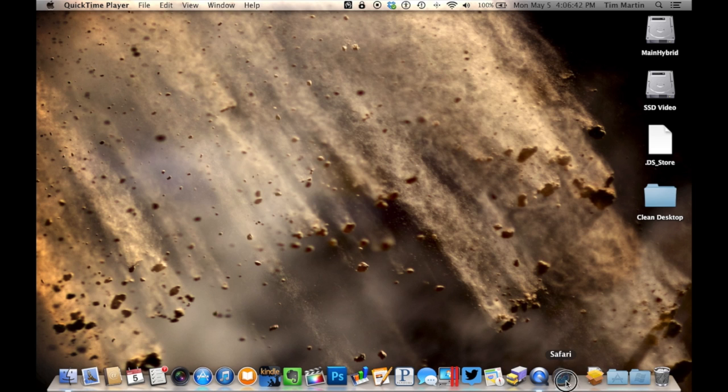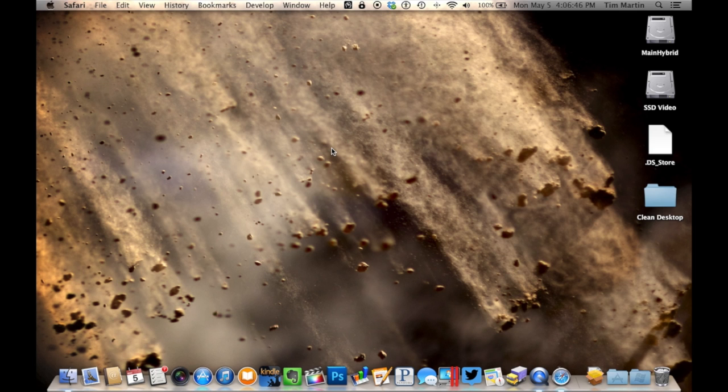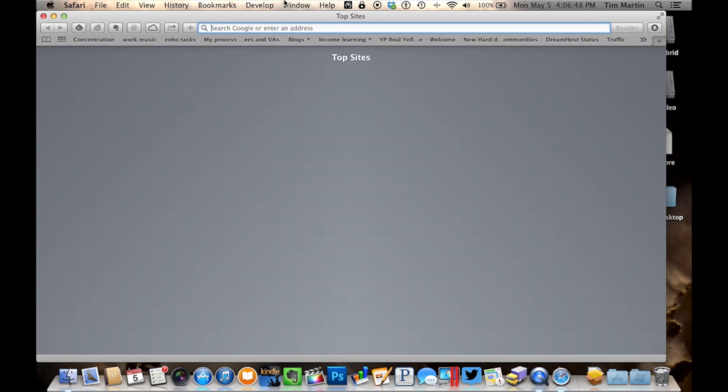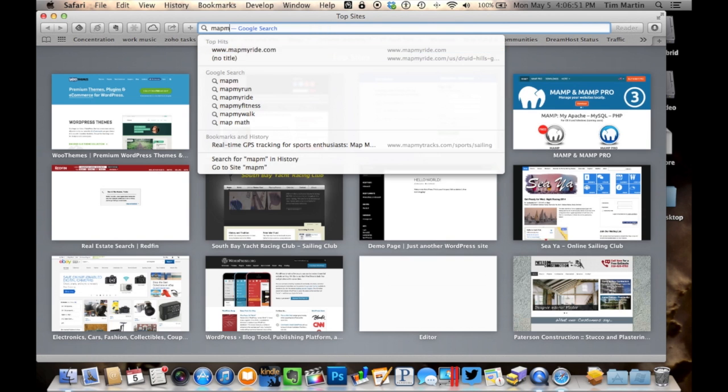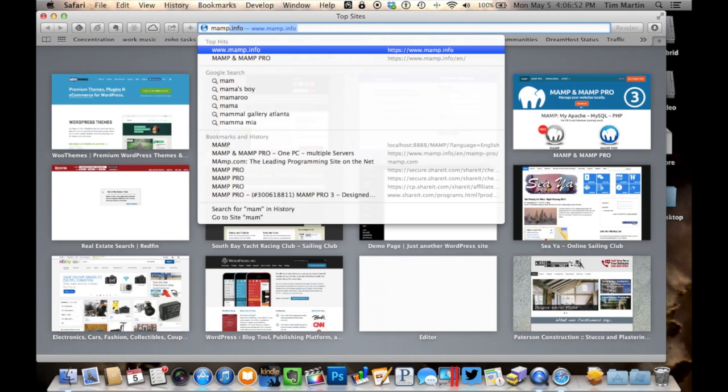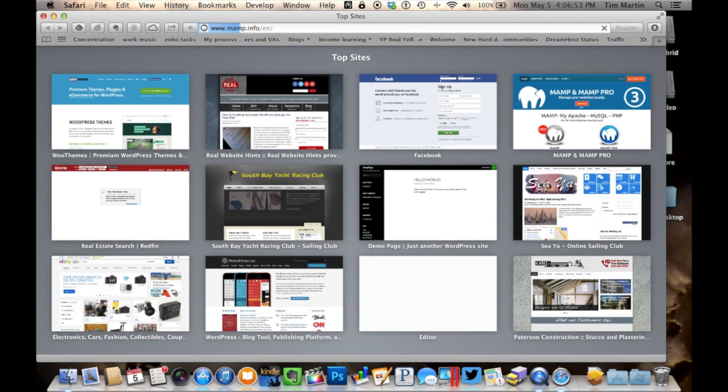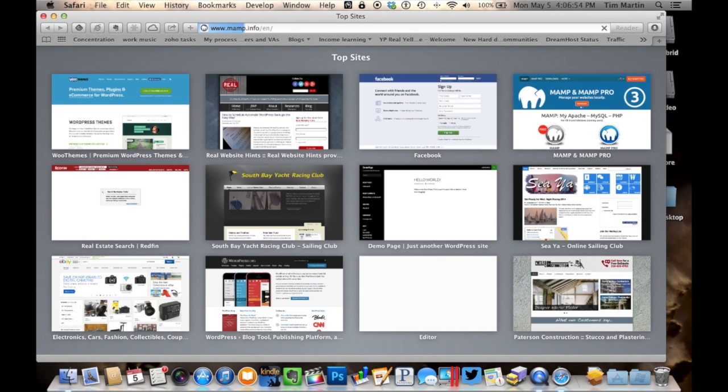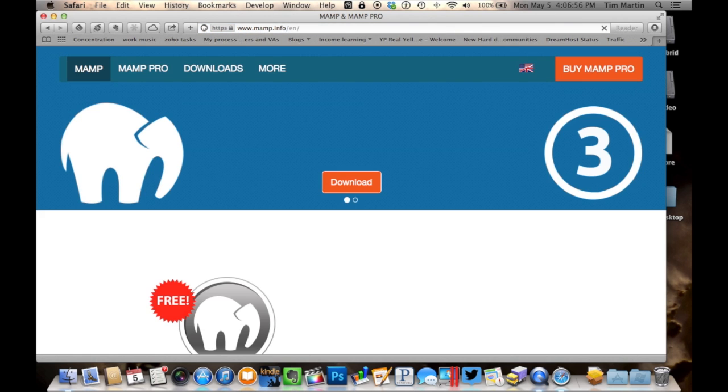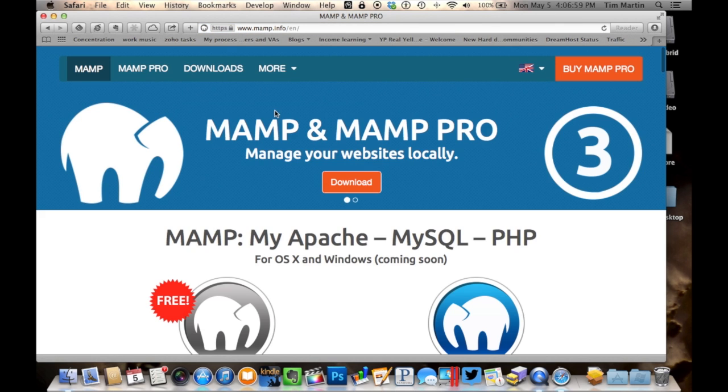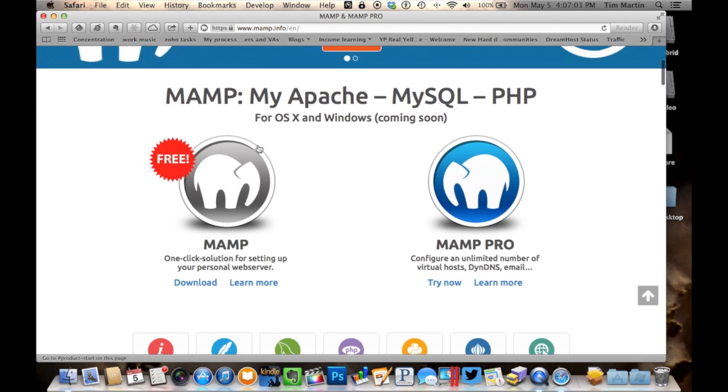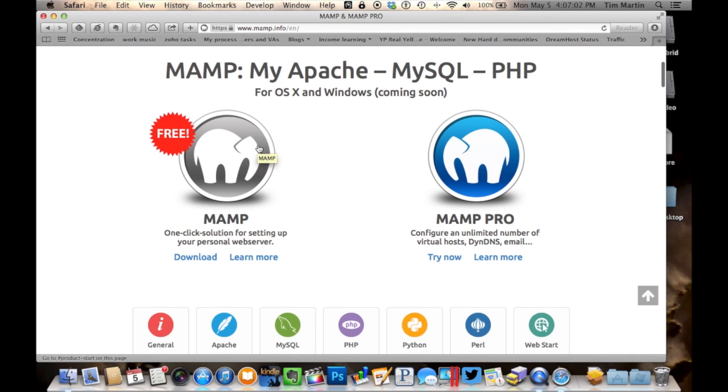The first thing we're going to need to do is go to the MAMP website, MAMP.info, and then we're going to just go ahead and download MAMP.